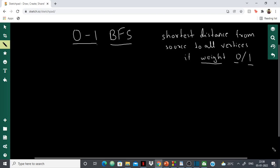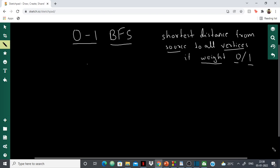So the task at hand is to calculate the shortest distance from source vertex to all vertices if the weight of the edges can either be 0 or 1. Let me show you a graph.